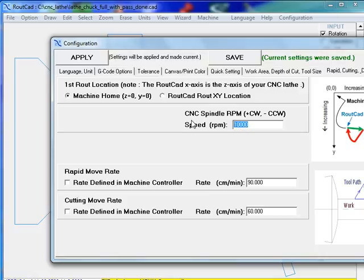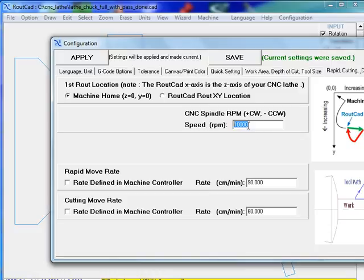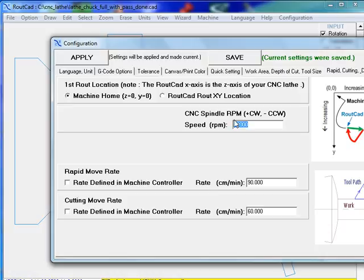There are many types of CNC lathes. Some of them are not capable. The small spindle, the small CNC lathes are not capable of going above a few thousand RPM on the spindle. Some are capable of going much higher. So you've got to check out carefully how you set that speed.